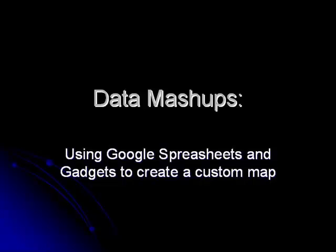This video will demonstrate how to create a data mashup using a Google spreadsheet which contains location information combined with a Google gadget to create a customized map.